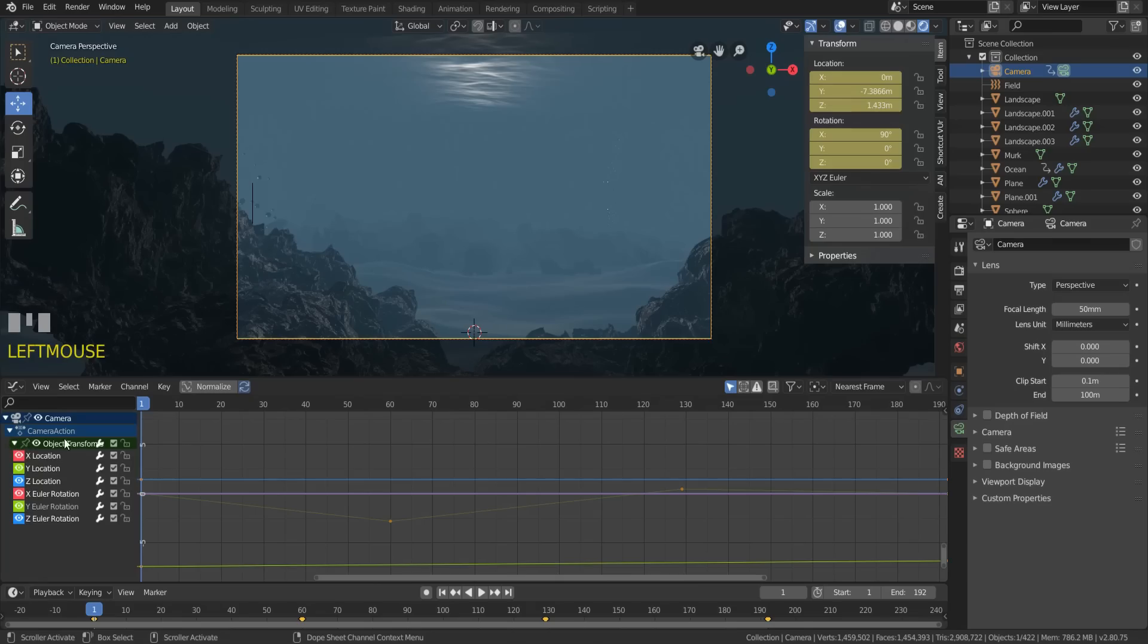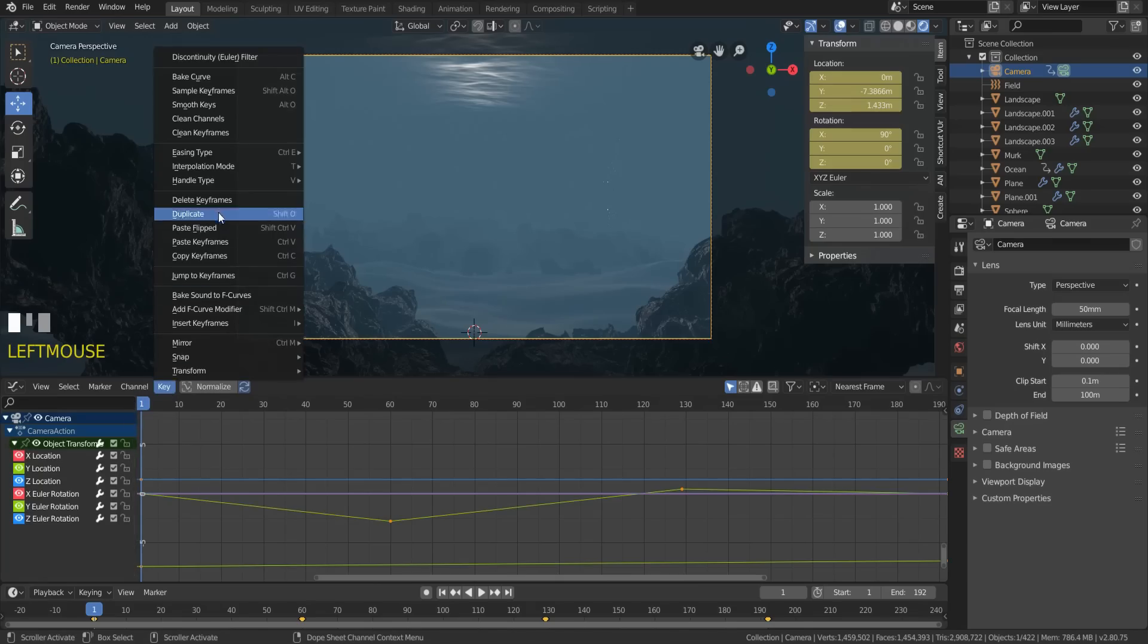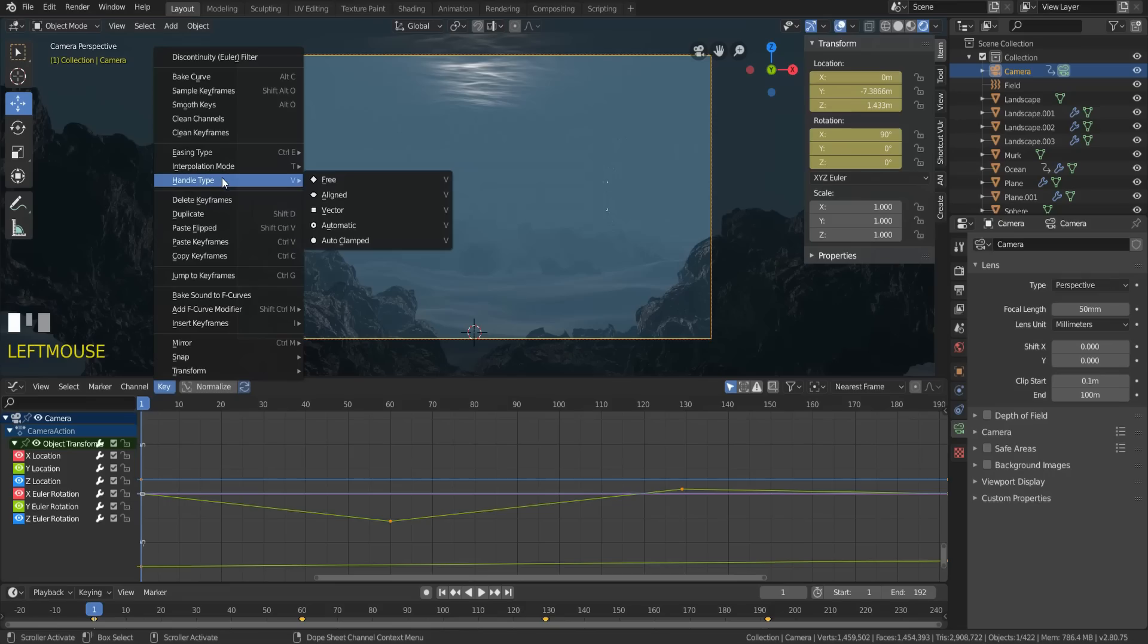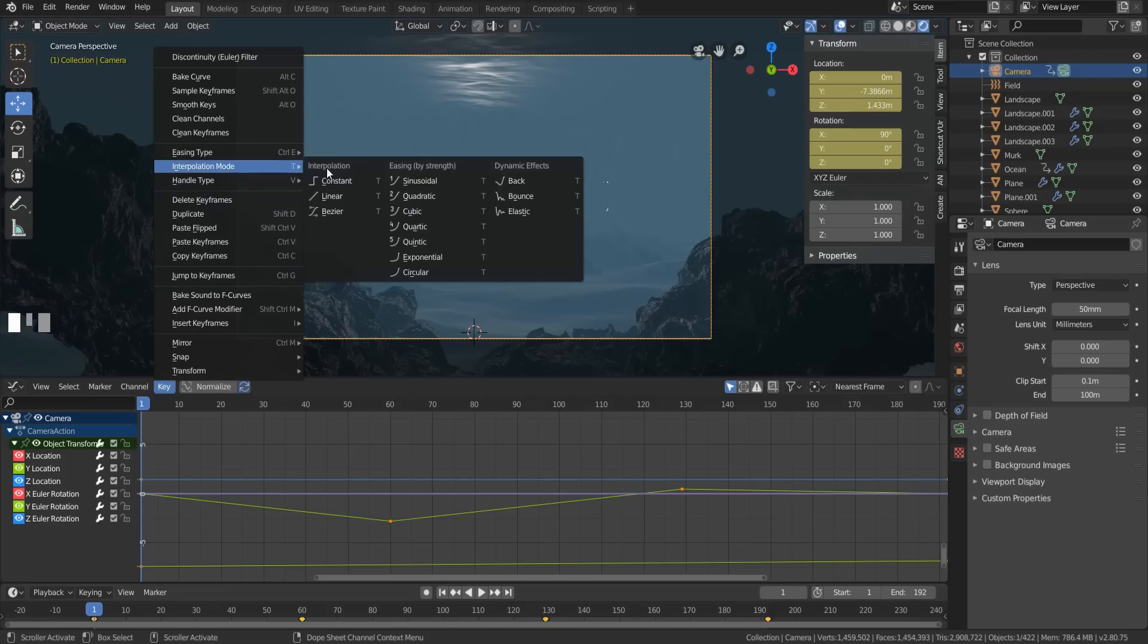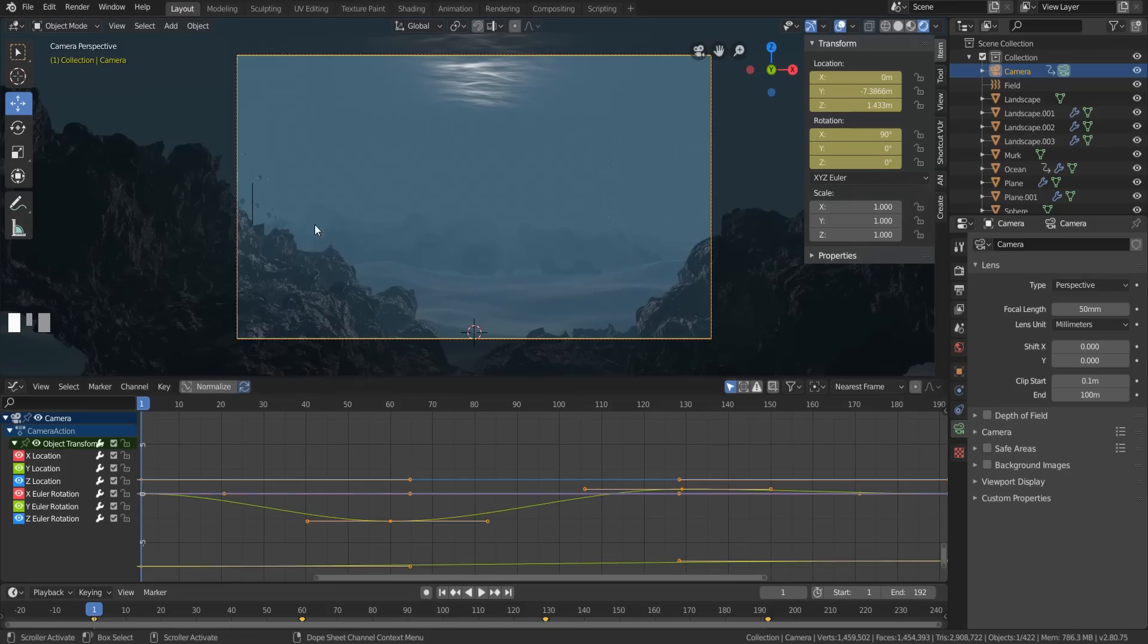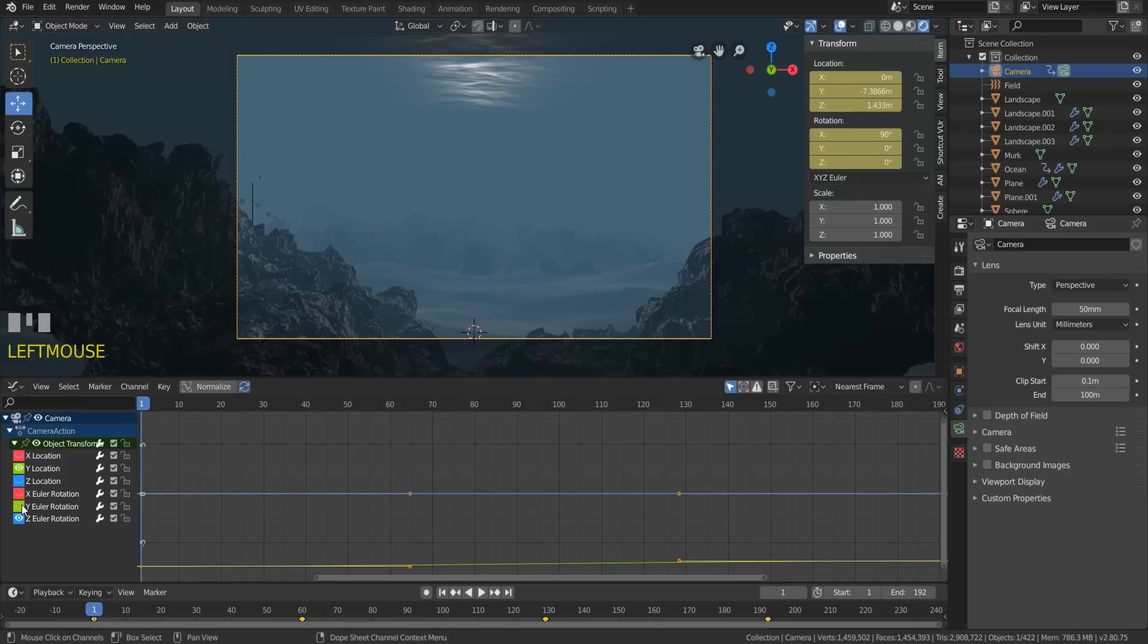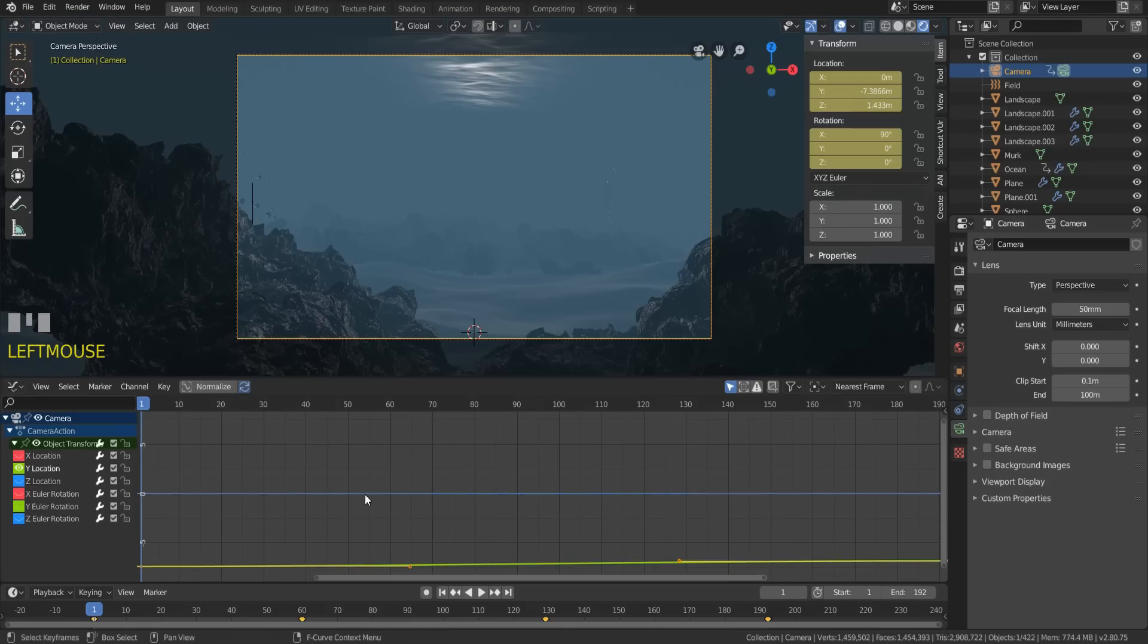Now, let's animate the camera moving forward a bit and give it some random up and down motion to simulate being underwater. If you have Linear enabled as default, once you animate this, go into Graph Editor, Interpolation Mode, and change it to Bezier so that your motion is more natural looking.